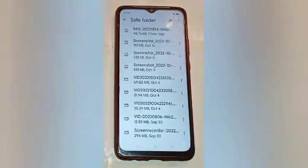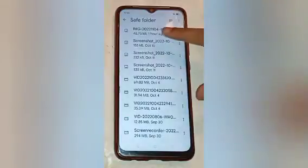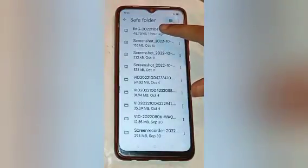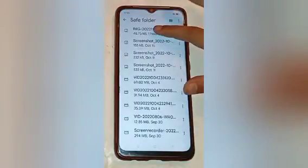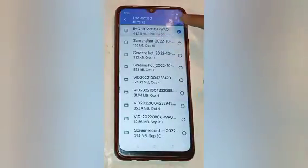These are the photos and videos which are already hidden in the mobile phone. I want to unhide one photo, so select that one photo first.